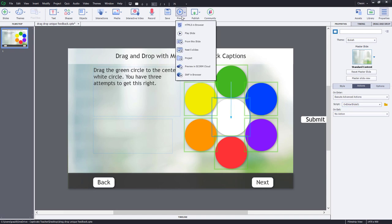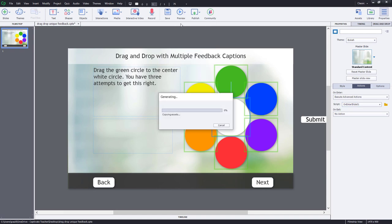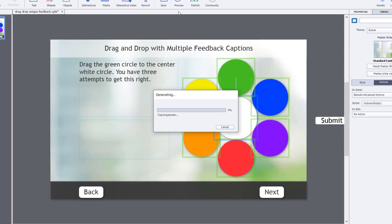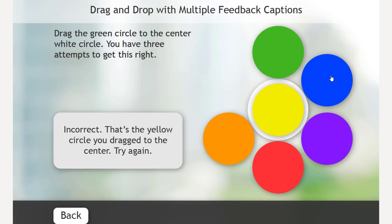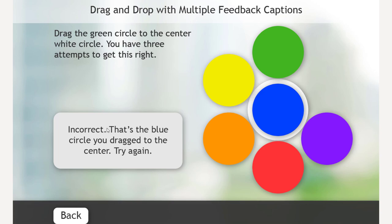Let's preview in HTML5 in browser. So, here we go. We can start our drag and drop. Let's try the yellow.